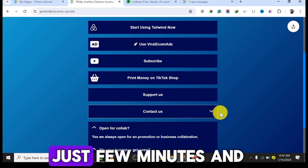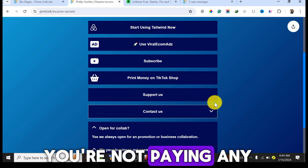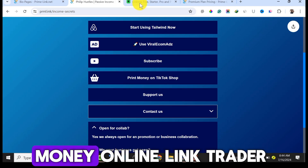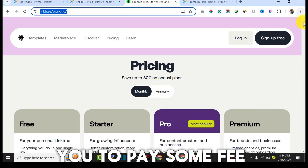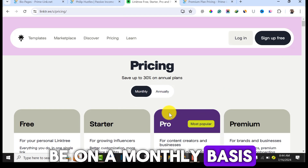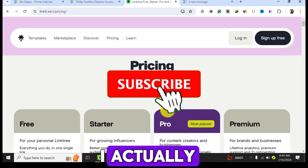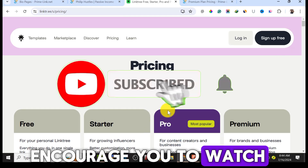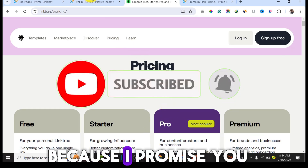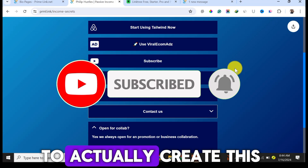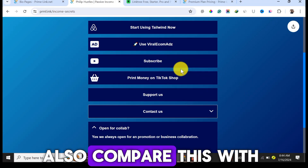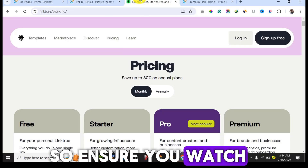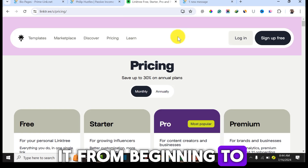This platform is free — you are not paying any money, unlike Link Tree which requires a monthly fee. I encourage you to watch this video from beginning to end because I'll create this bio link step by step and compare it with Link Tree.